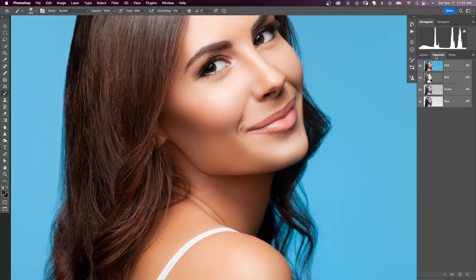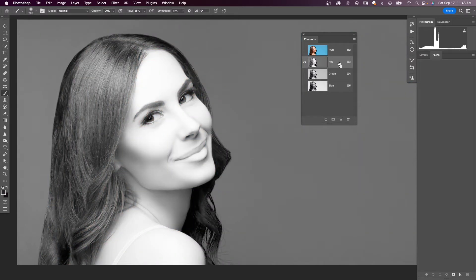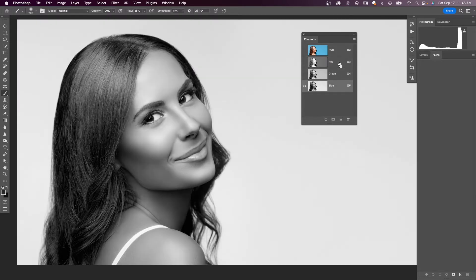We're going to start off in our channels panel. Here, all of our channels are turned on — all these channels make up your image. We're going to work with an individual channel. You can hit Command+3 for the red channel, Command+4 for the green channel, and Command+5 for the blue channel. We're looking for the channel that has the most contrast from the subject's hair to the background. It looks like the blue channel has the most contrast.